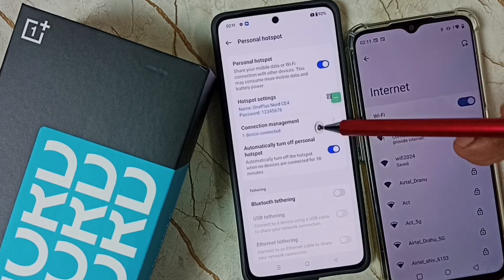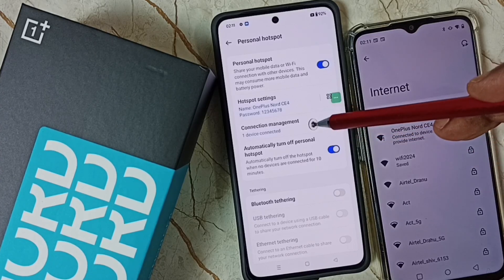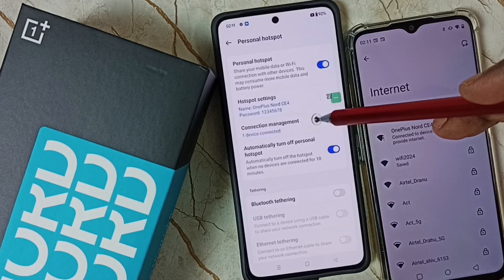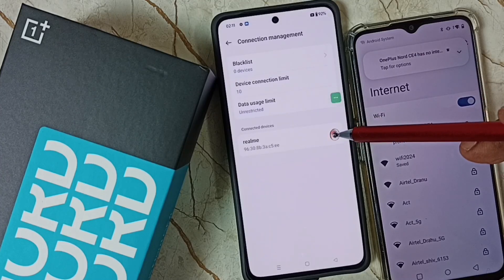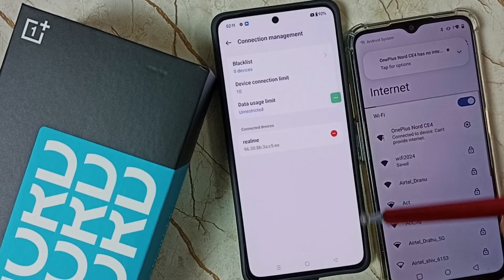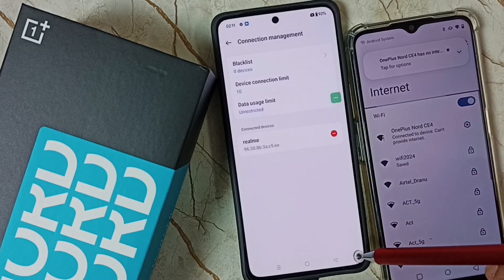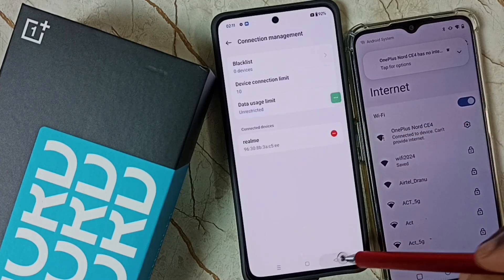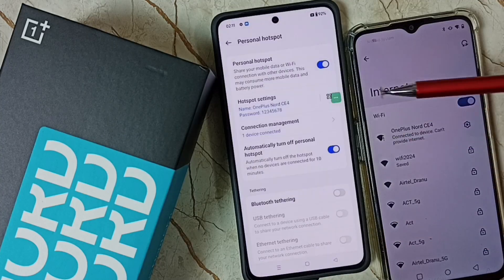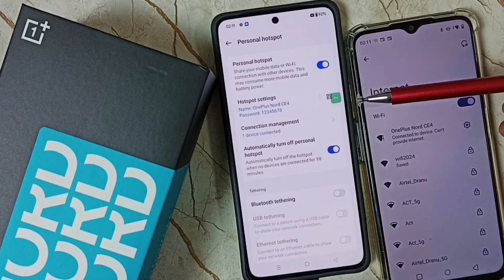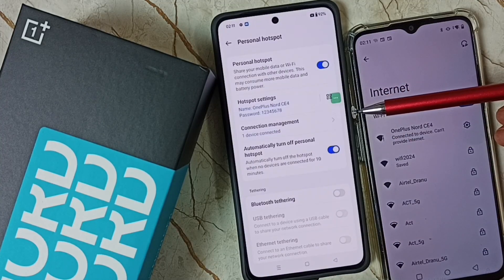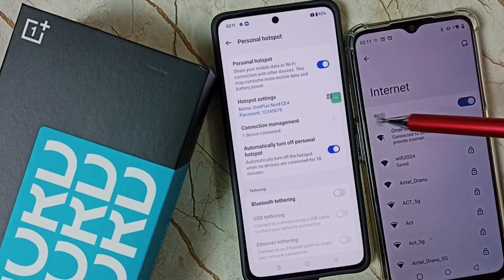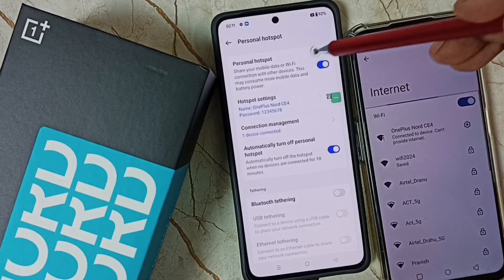You can see here one device connected — the Realme device is connected. This is how we can create a personal hotspot and share internet.